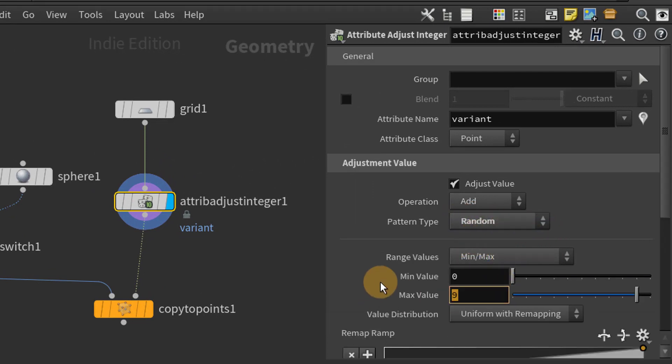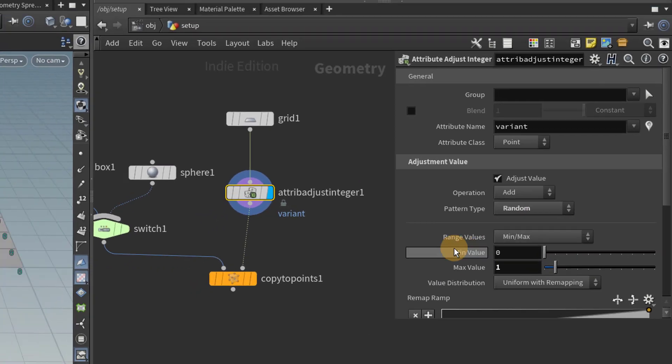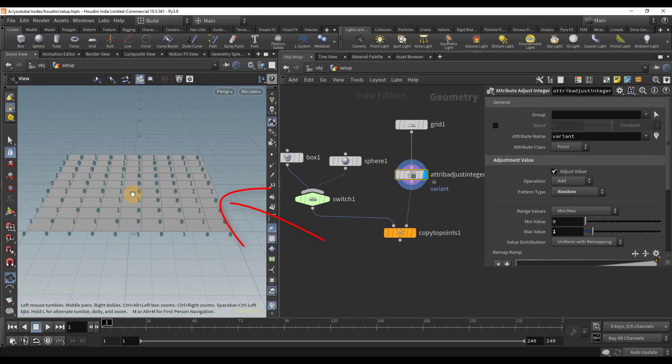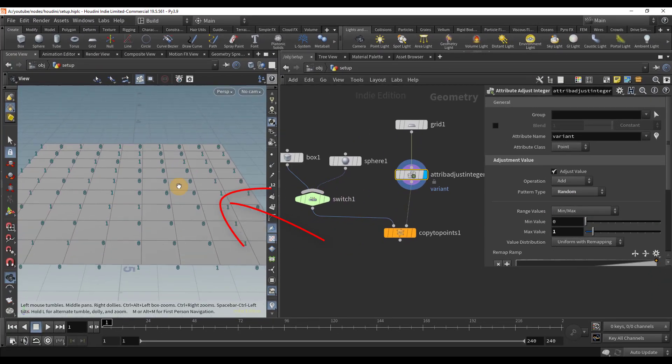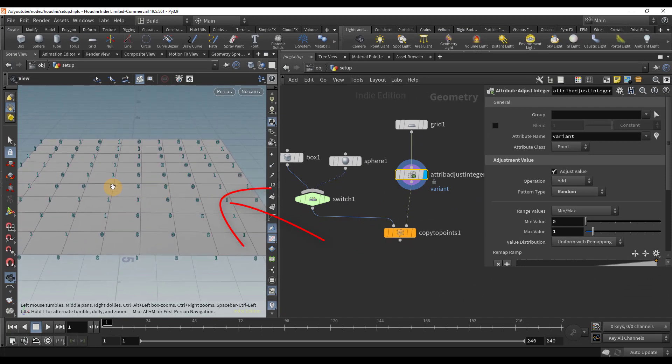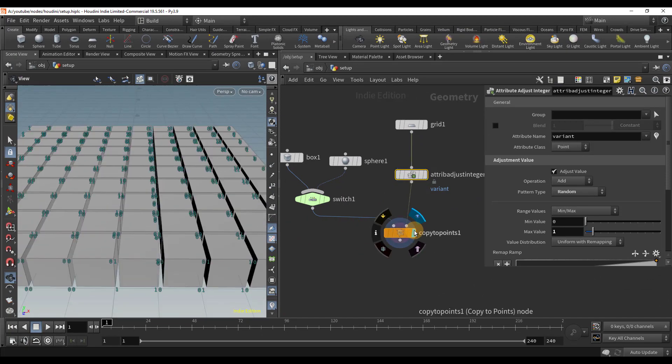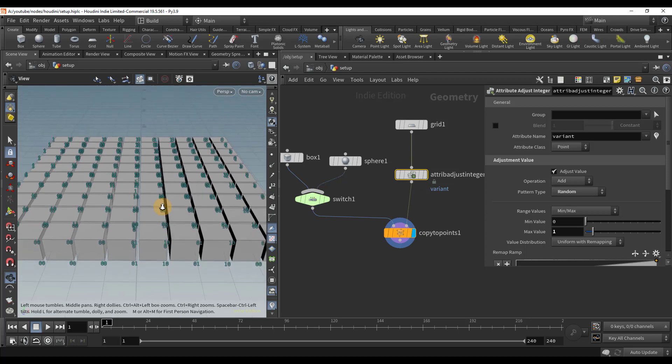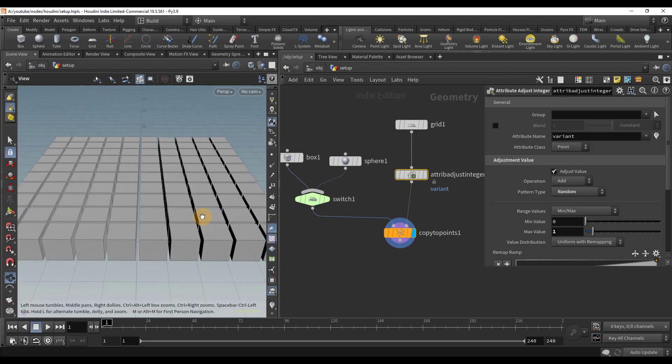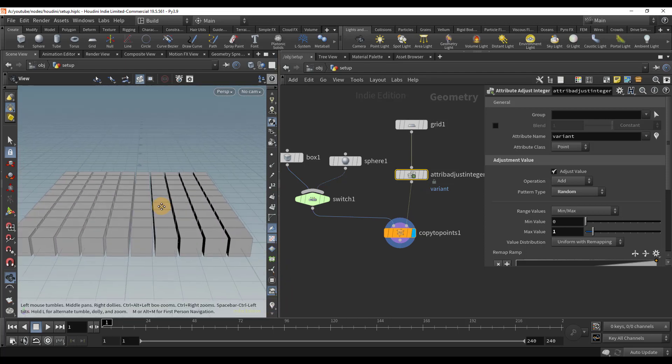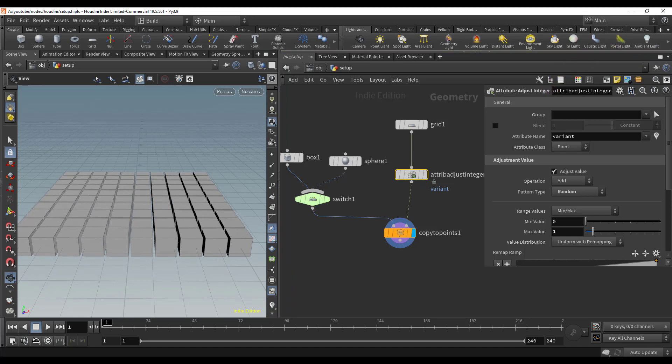We will change the pattern type to random and set the max value to 1. Now we have random values of 0 and 1. I'll set the display flag back to the copy to points node. Our box is still the only thing being copied. This is because we need to actually tell the switch node to examine each point, check the value, and switch objects based on that value.